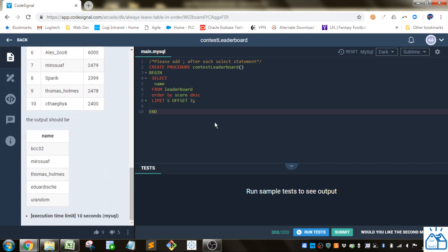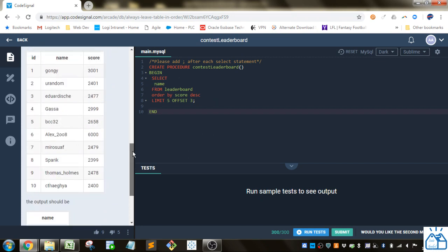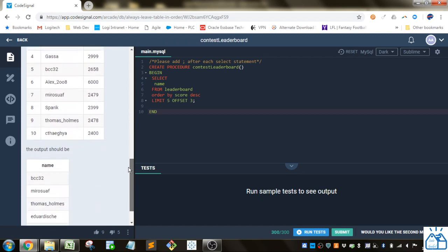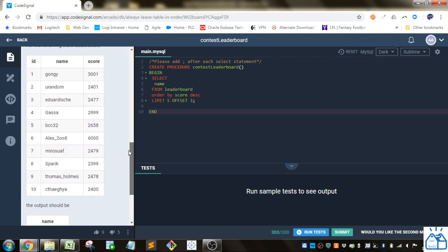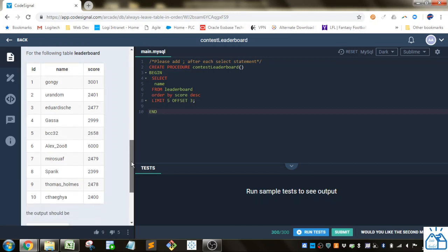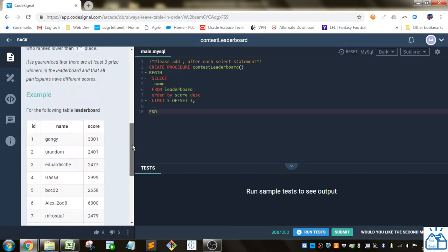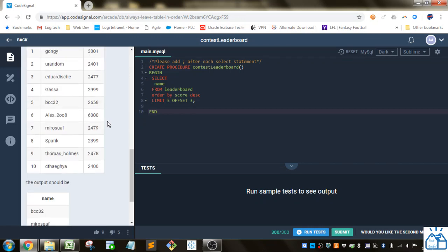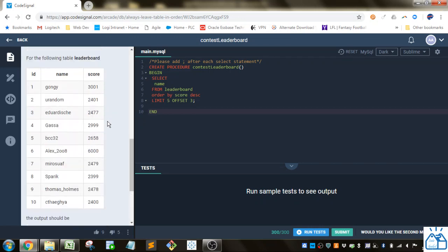So we're going to do select name, so we've only got that one column that we're going to pull as the name from the table leaderboard. We're going to order by score descending, so this one's going to be at the top, and then I guess this one's next, and so on, and we only want five records, but we want to start at the fourth spot.